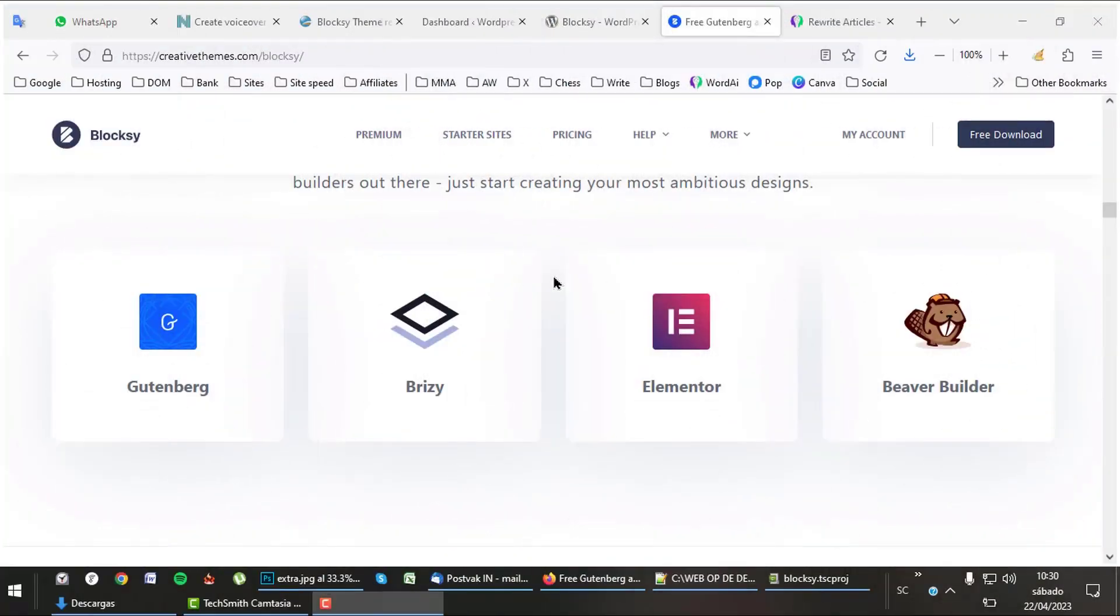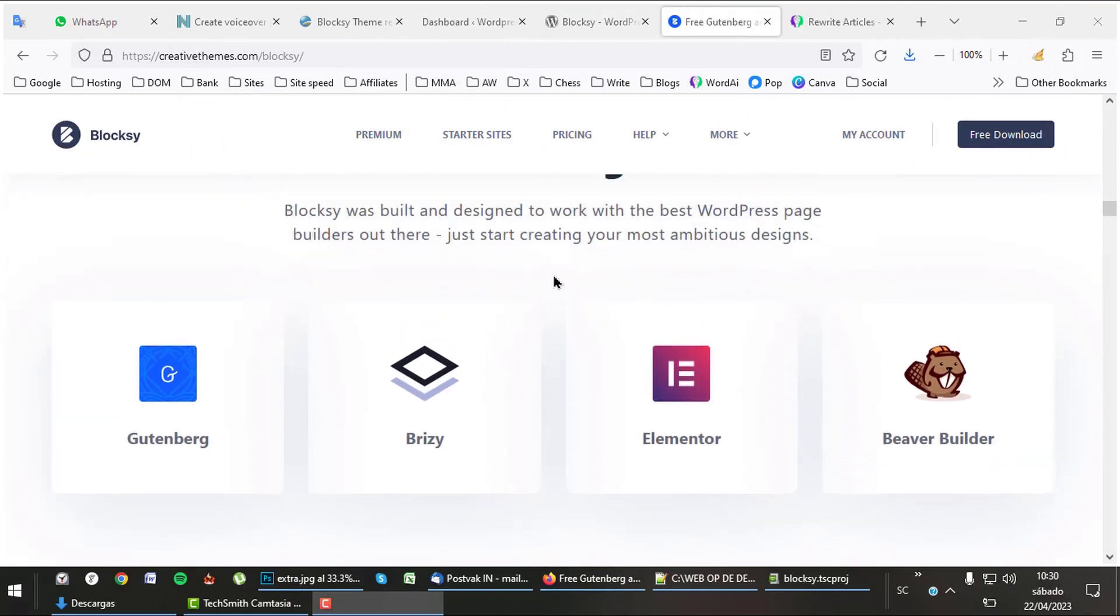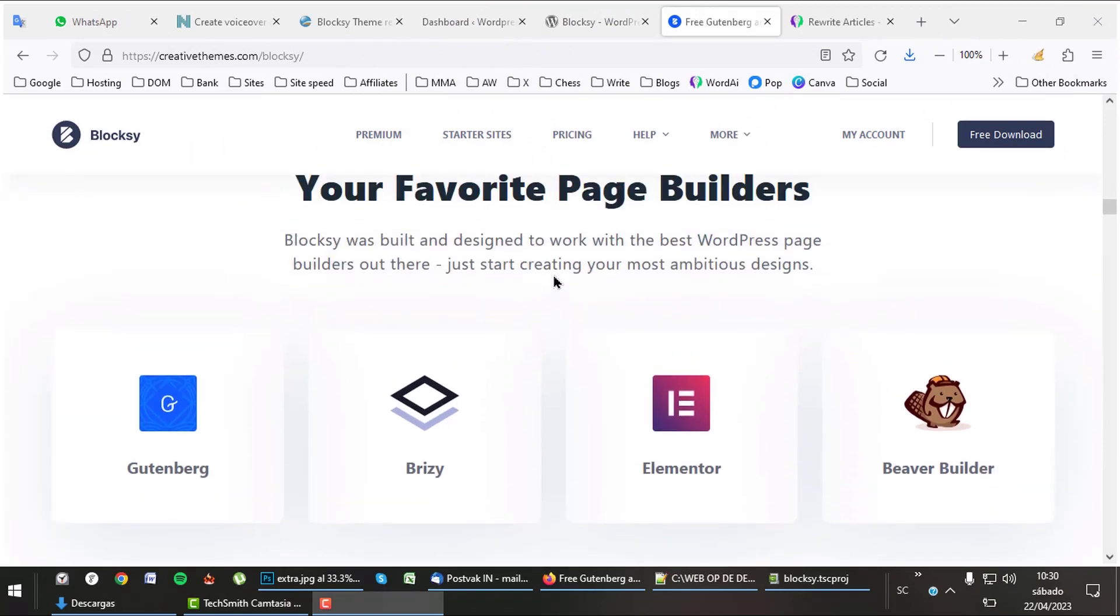Bloxy is for everyone as it can be used with 4 different page builders: Gutenberg, Breezy, Elementor, and Beaver Builder.